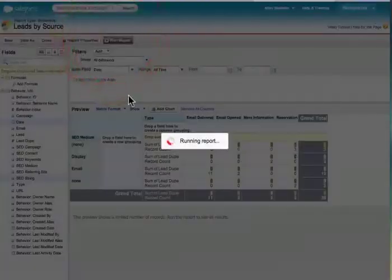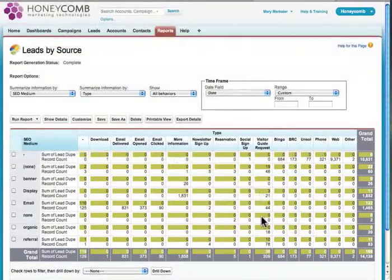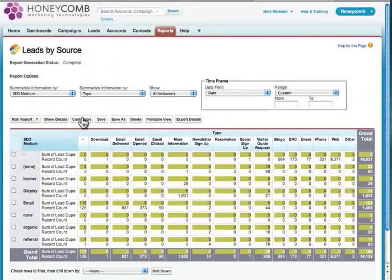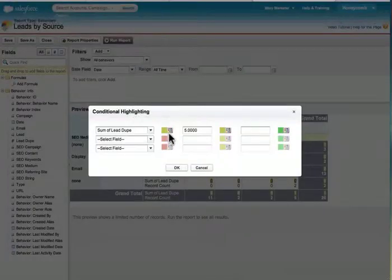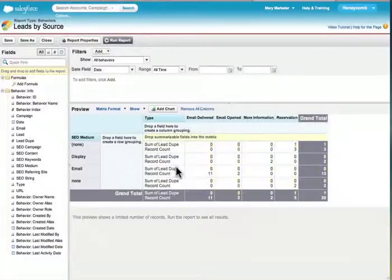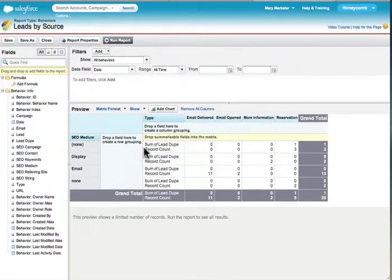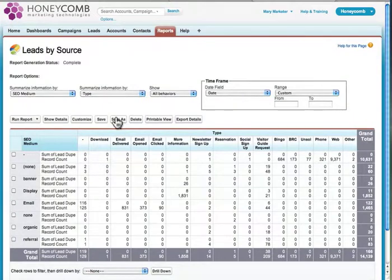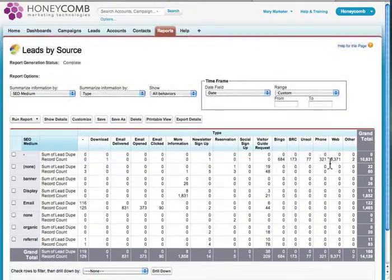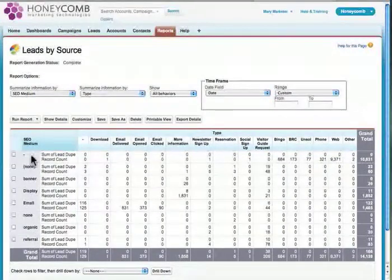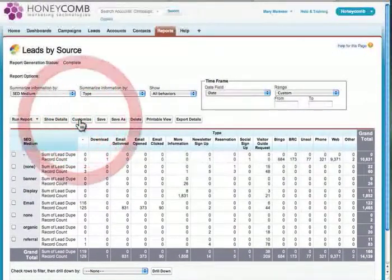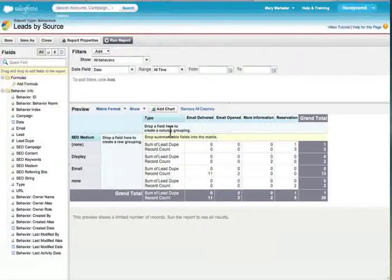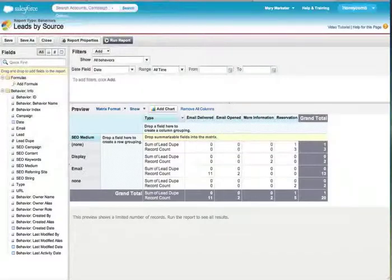Once I'm done, I just hit run report. If I hit customize, it will go back to this interface. I've got this data inside the matrix, and I can now hit save as and keep that data. You can see the different behavior types that were being produced by these different mediums. It tells me how well my display is working versus email versus other types of marketing campaigns. That is the report builder interface inside of Honeycomb. Thank you.